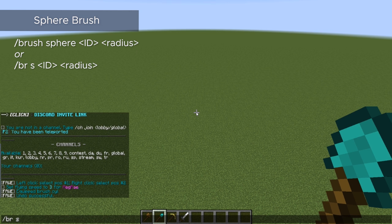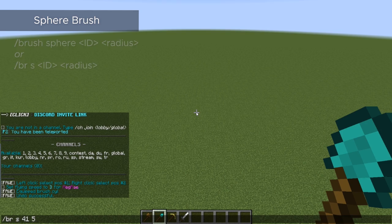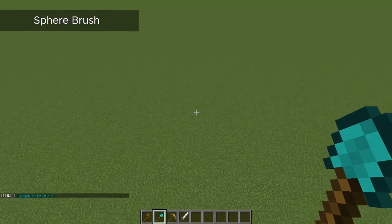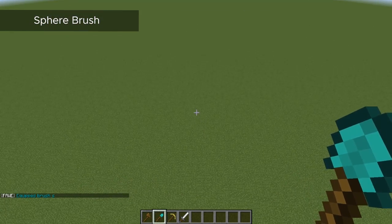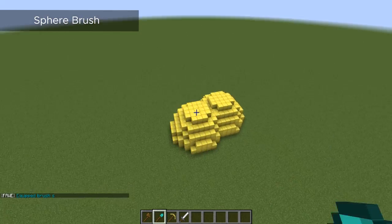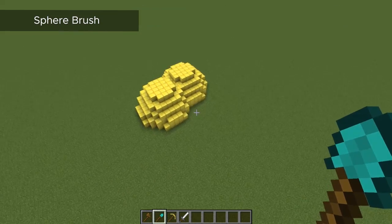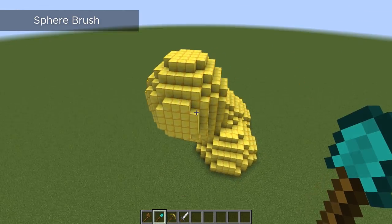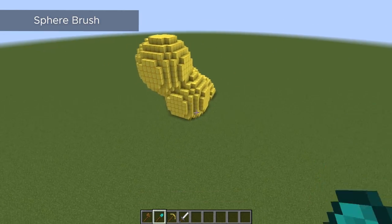Next is the name of the block or the block's ID, and then the size of the brush or the radius of the sphere. And when you enter that, now that command is bound to your tool. So you can just start clicking around and placing spheres wherever you want — you can stack them on top of each other or whatever. Pretty straightforward.